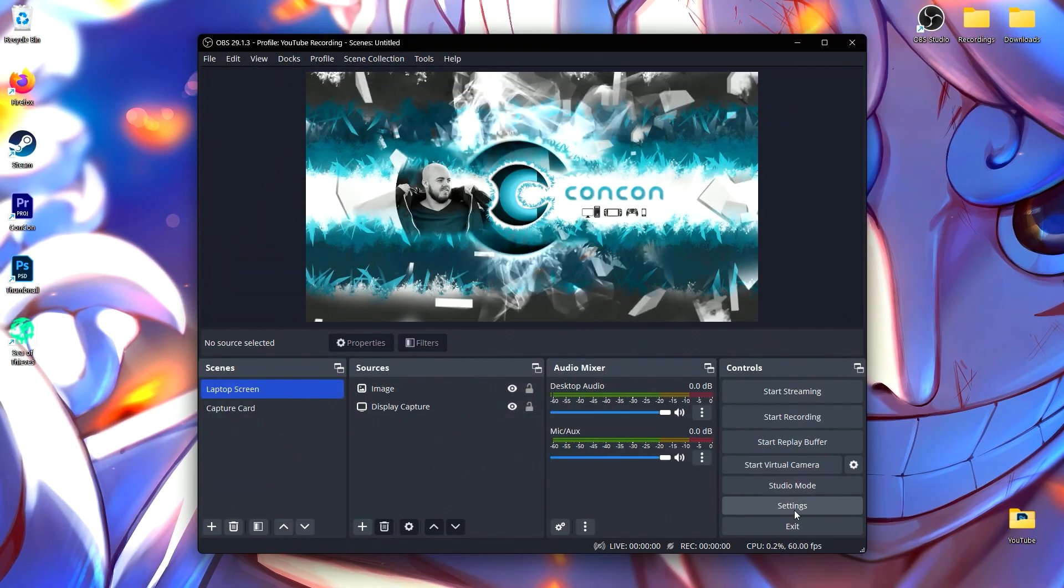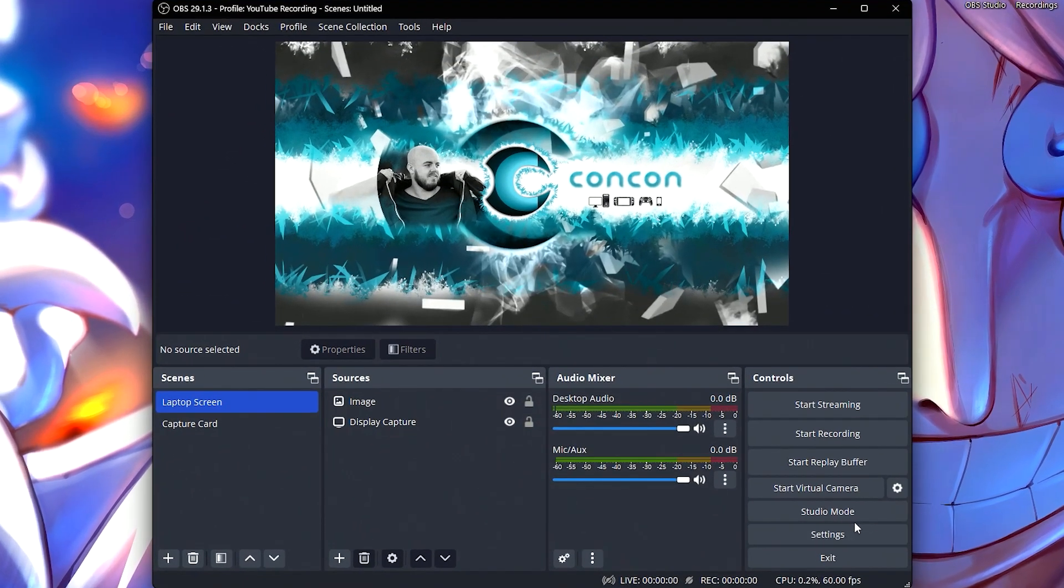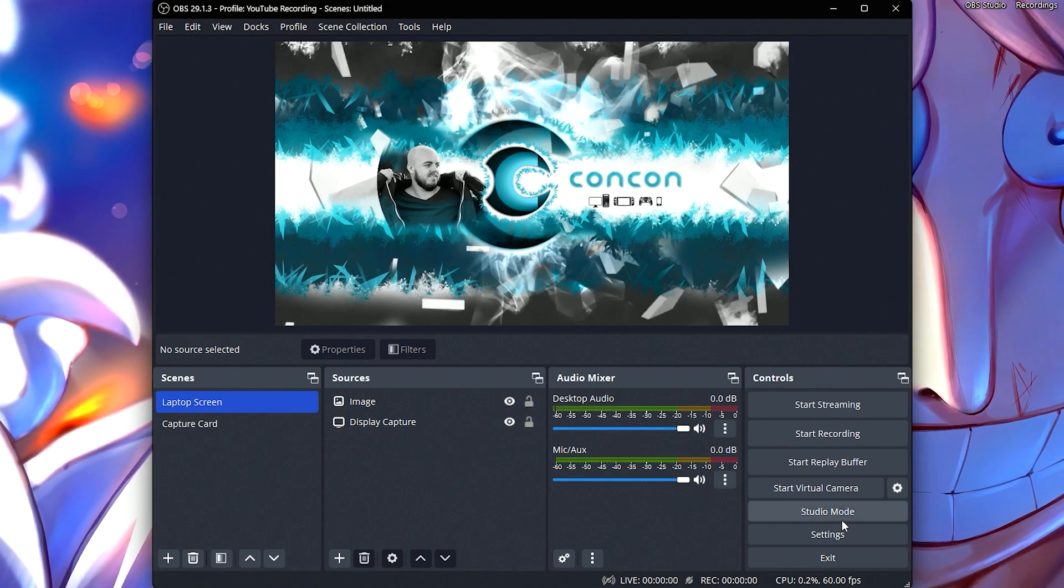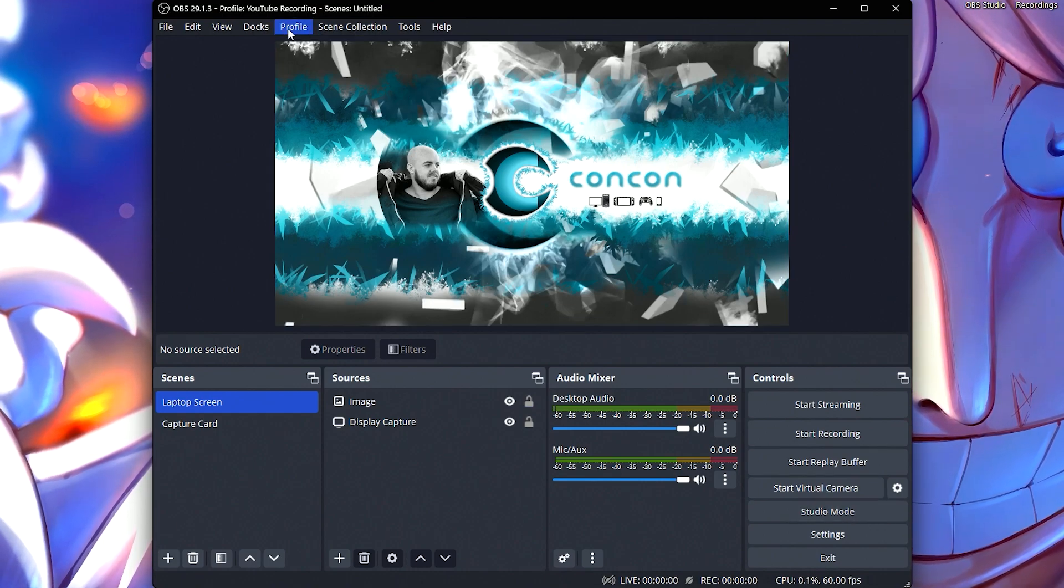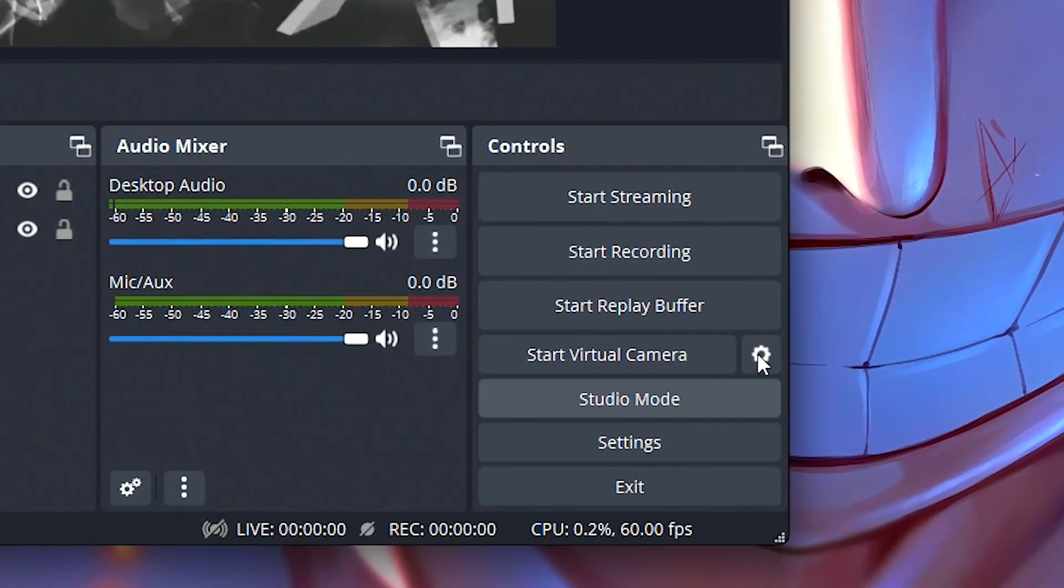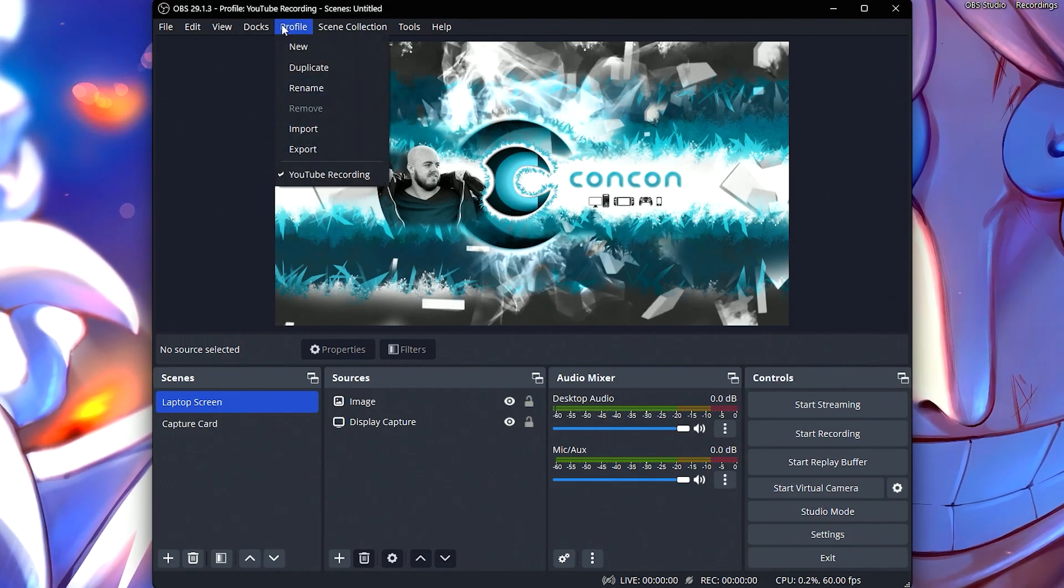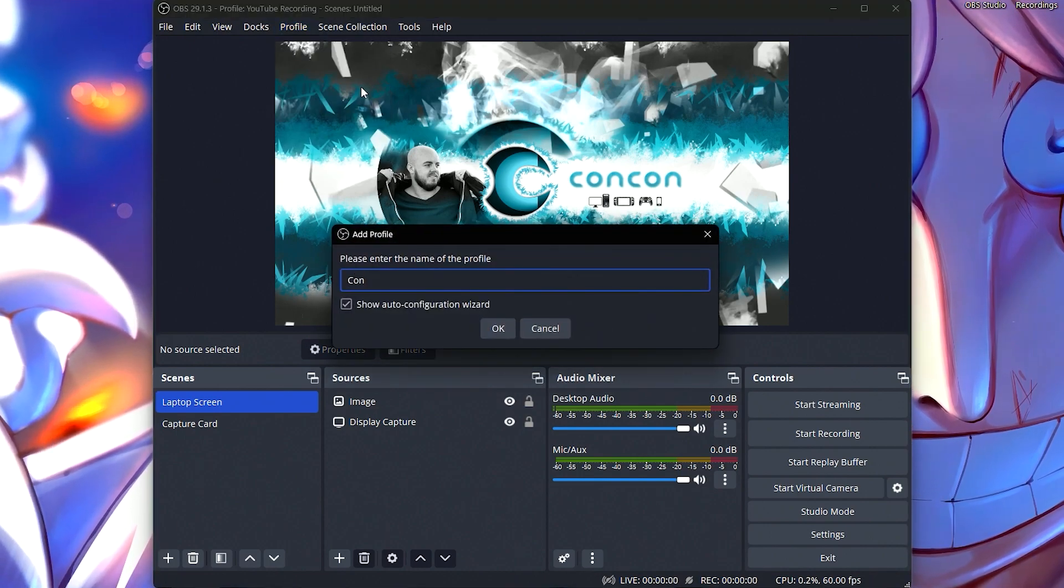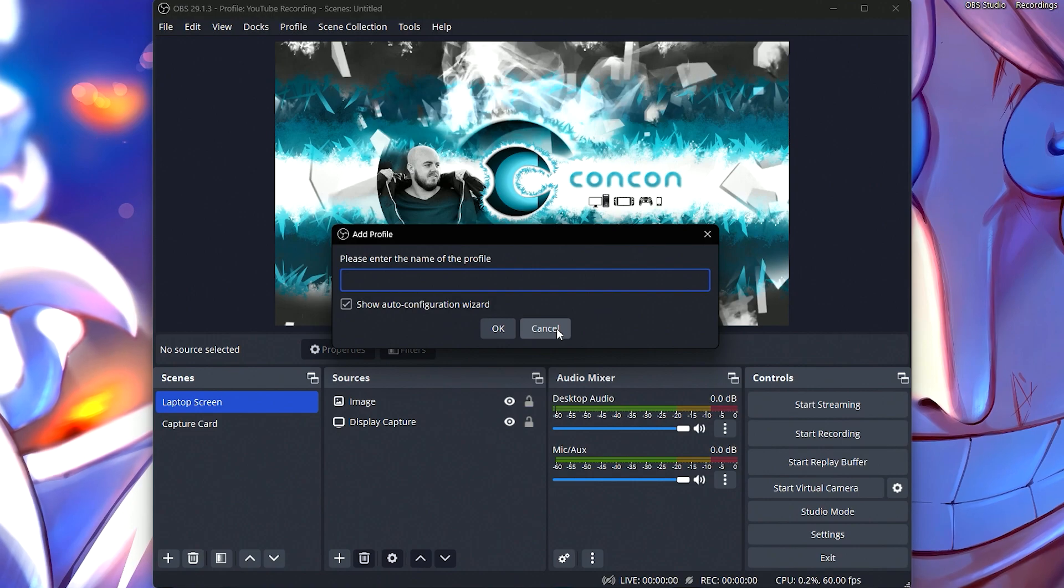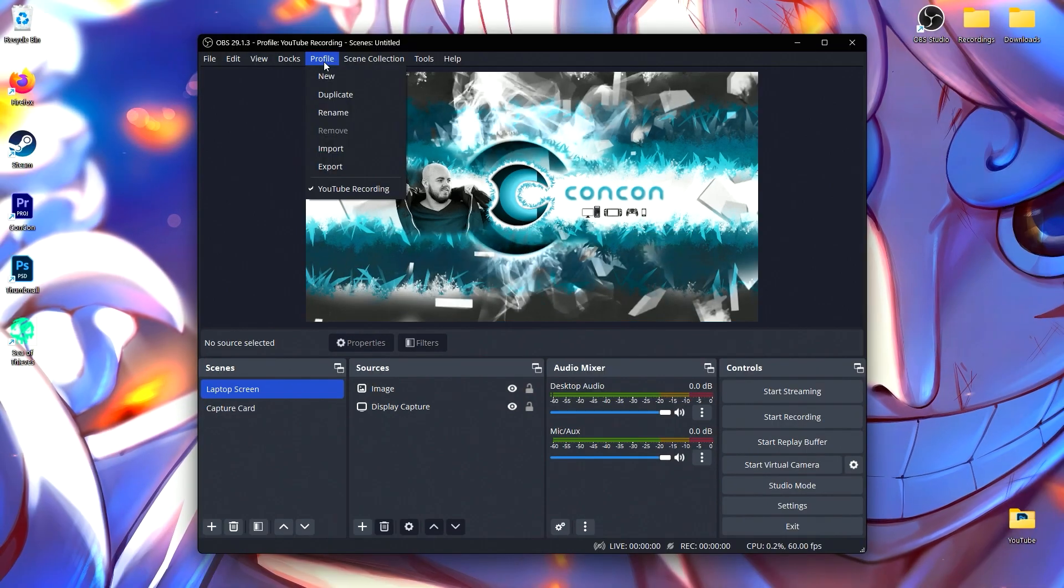Before you copy every single one of my settings and something doesn't work the same way for you and you can't remember what you had before, we're going to make a new profile. This saves different iterations of your settings. In profile, we're going to make a new one and you can call it ConCon or Test or YouTube. I recommend you test these settings on a new profile first.